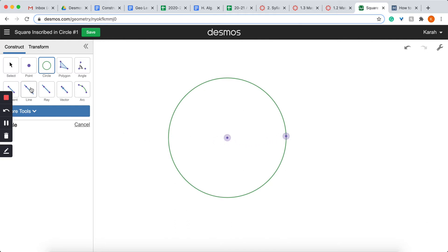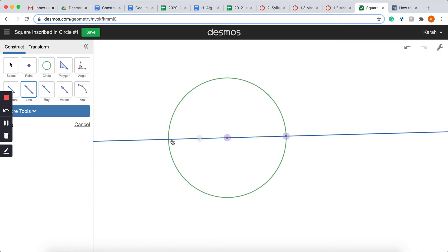So I'm going to select the line tool and I'm going to connect the line from the edge to the center point. Now, I also am going to need a point right here. So I'm going to select my point tool and put that point on the edge.